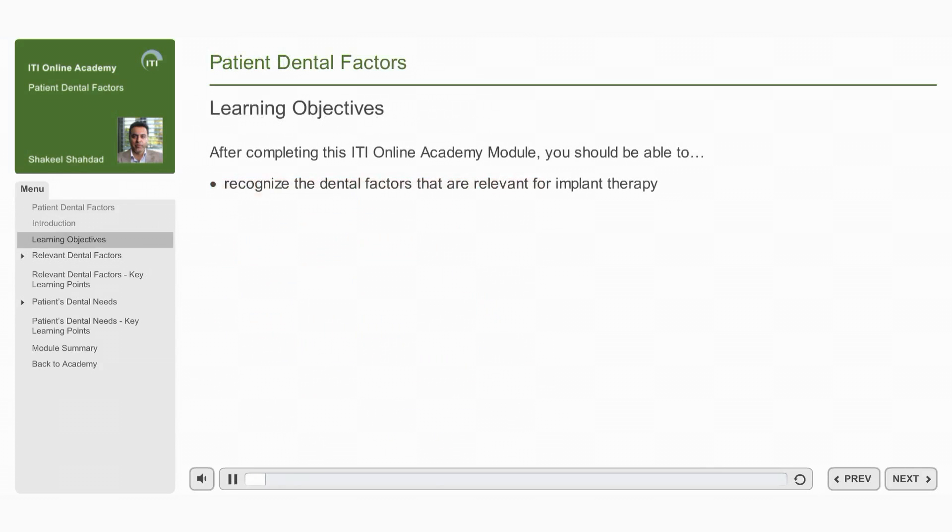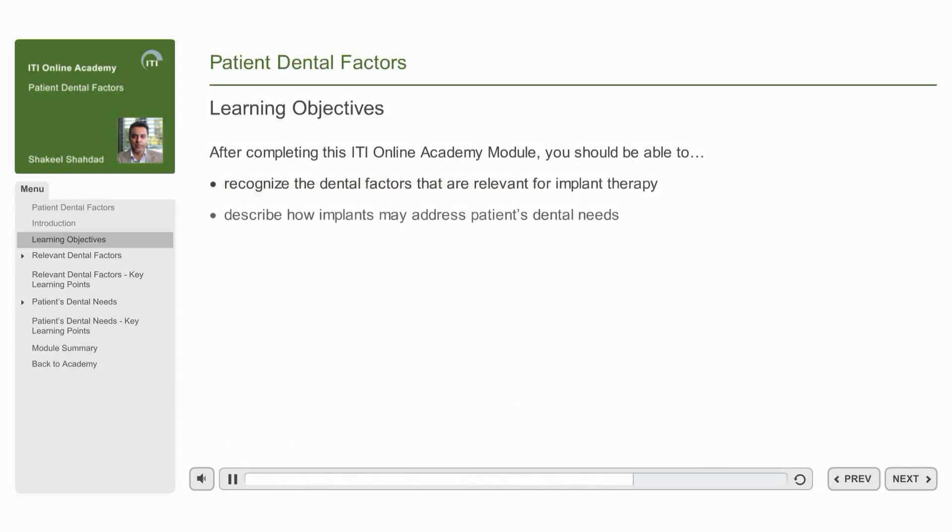After completing this ITI Online Academy module you should be able to recognize the dental factors that are relevant for dental implant therapy and describe how implants can address the patient's dental needs.